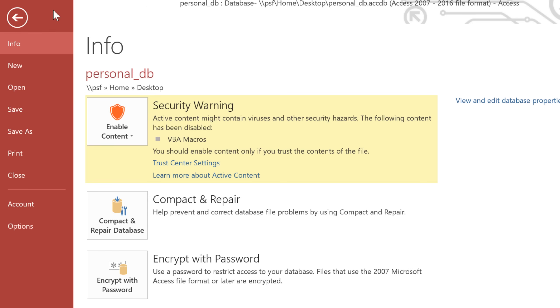In this video, we're going to talk about opening and saving databases and objects. In Access, this works a little bit differently from other programs like Word or Excel, and it's important that you know how it works before you start editing databases.